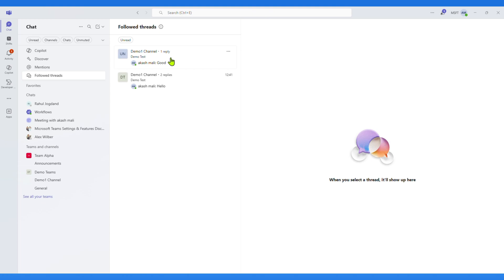Here if I click on three dot, you can easily unfollow Thread, Mark as Unread, and other options.